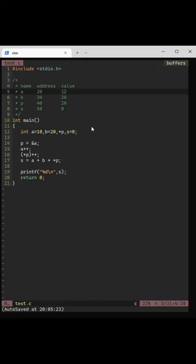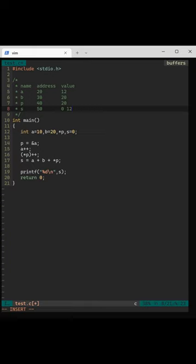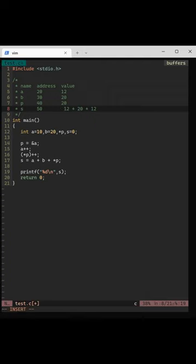Then s equals a plus b plus value at p. That's 12 plus b is 20 plus value at p is 12, which gives us 44.